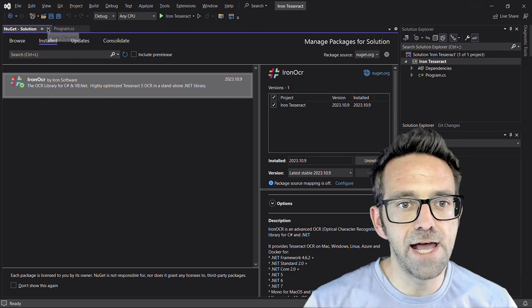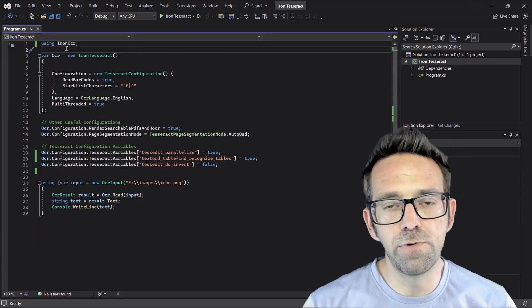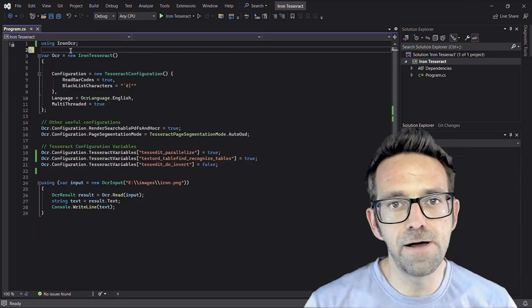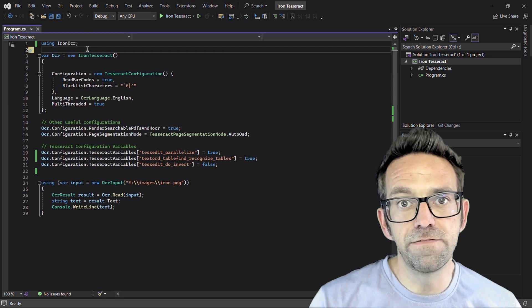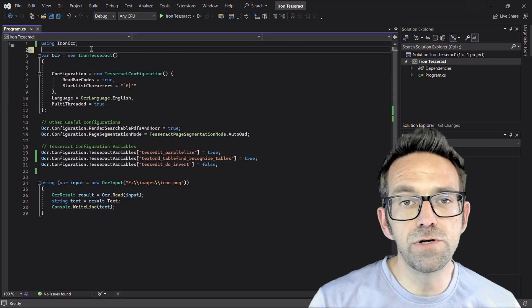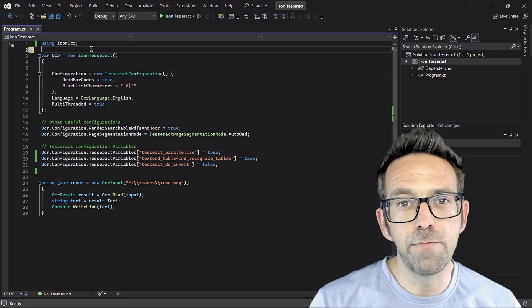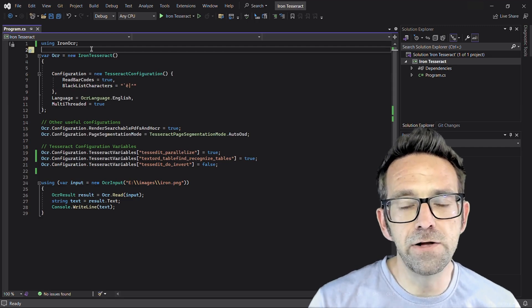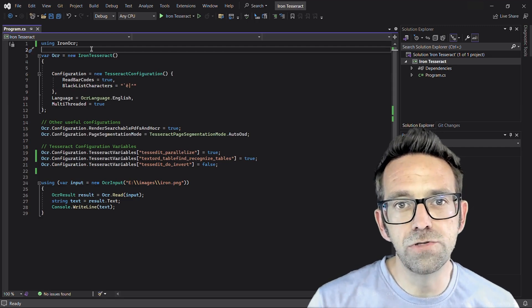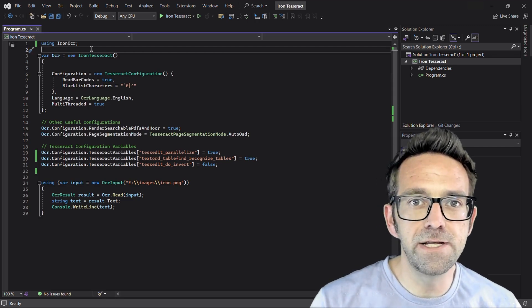So let's close this tab and move to the program.cs file. You can see the first line imports the IRON OCR library, allowing it to use the OCR capabilities.